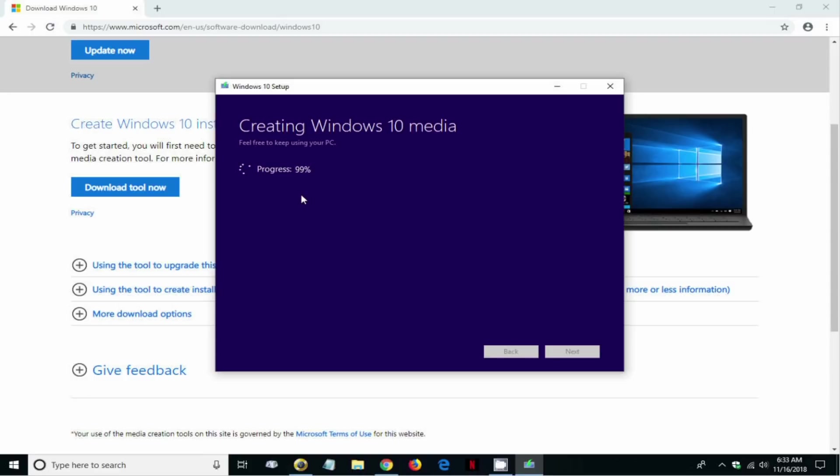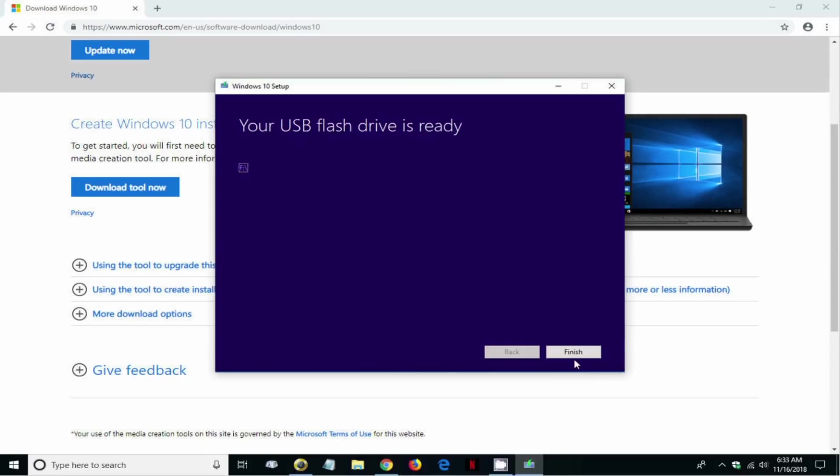Once it's completed, you'll get this last prompt: your USB flash drive is ready. Then you can click on finish and you can use your USB flash drive at your convenience to install Windows 10 on any computer that you choose to.